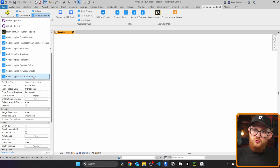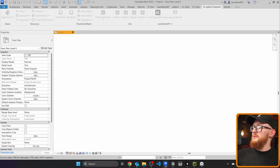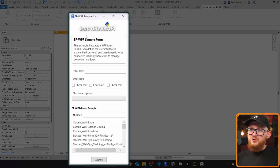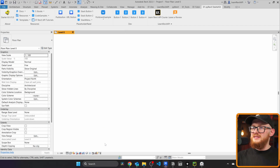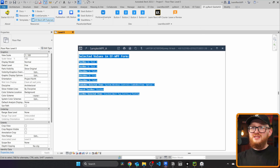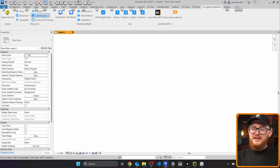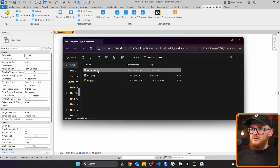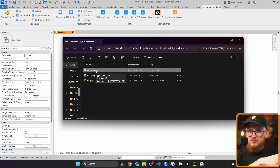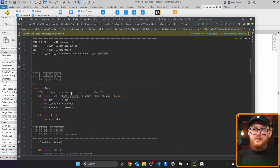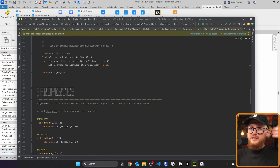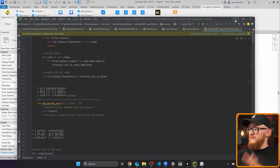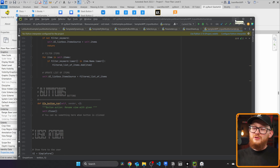At the bottom, there's a WPF form sample. Clicking it opens an actual form — my EF WPF Sample Form — where you can provide test input, check checkboxes, select a combo box item, search for elements like stacked walls or footings, click Submit, and it prints everything you selected. You can hold Alt and click the button to look inside: there's a formui.xaml file for the front-end appearance and a script file for the logic. It uses classes inheriting from the Window class and methods for filtering and defining properties. This is an advanced topic but a great starting example for WPF.